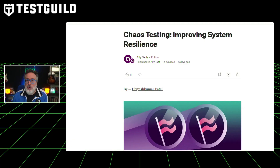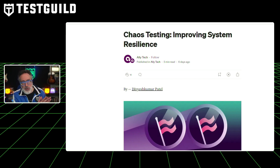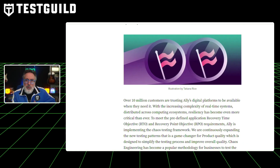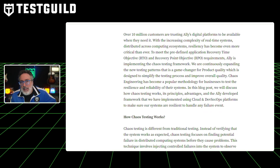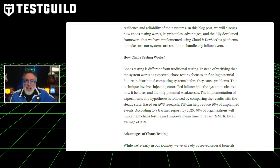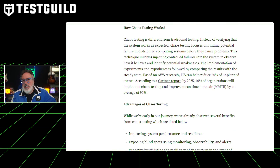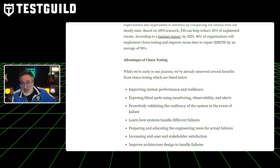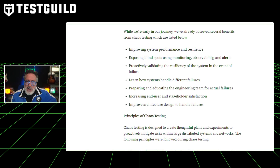Besides performance testing, I think another testing technique more folks need to get into is chaos testing. This article covers the concept of chaos testing, a methodology designed to improve system resilience. The author explains how chaos testing — which involves injecting controlled failures into a system to identify potential weaknesses — differs from traditional testing methods, and includes benefits like improved system performance, increased end-user satisfaction, and enhanced architecture design. The author also shares AllyTech's own chaos testing framework, which uses Cloud Resilience Hub, chaos engineering tools, and load testing tools, and the framework combines performance testing and chaos engineering to assess the impact of system failures on user experience.